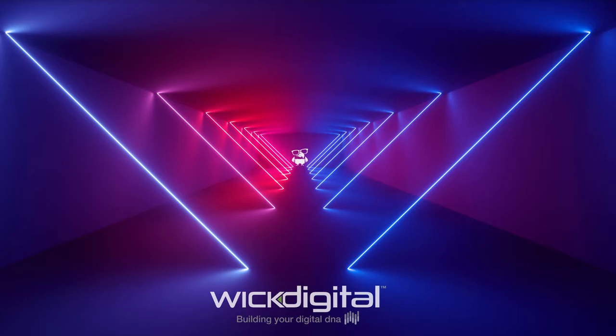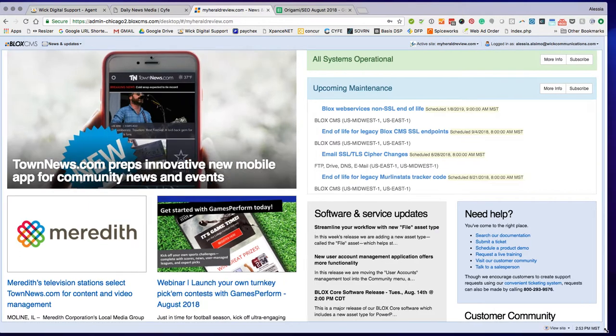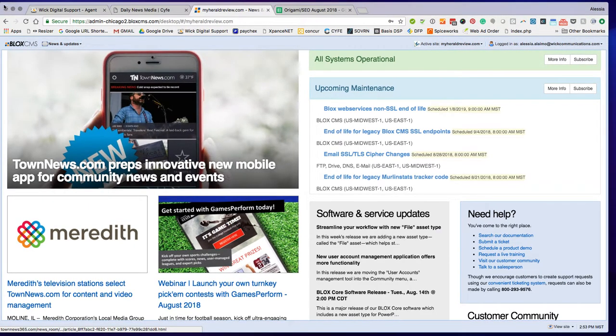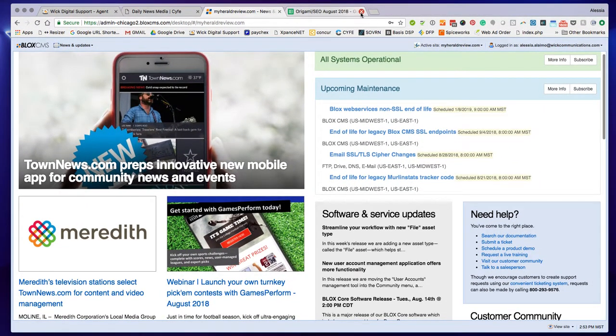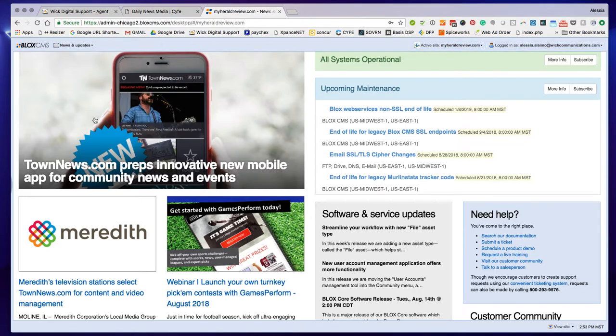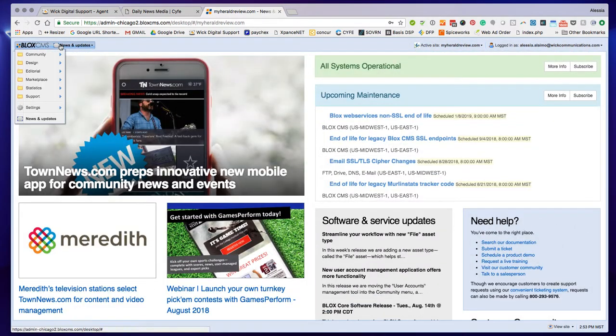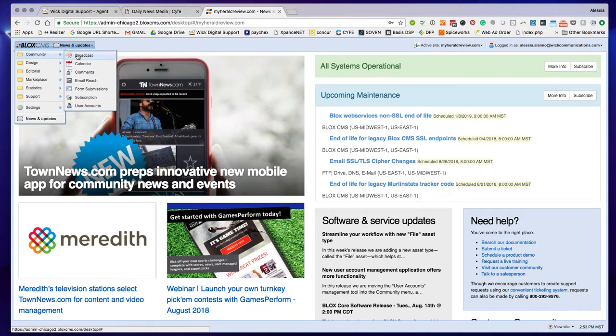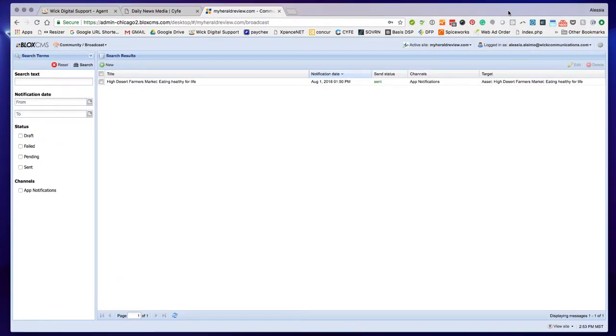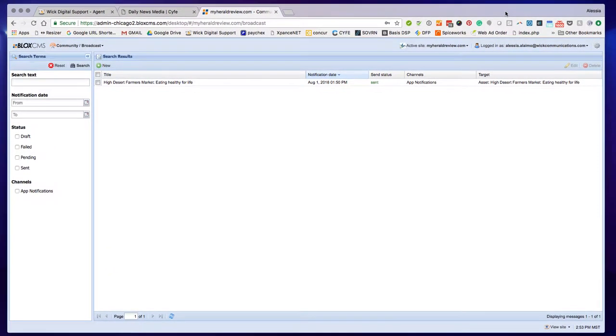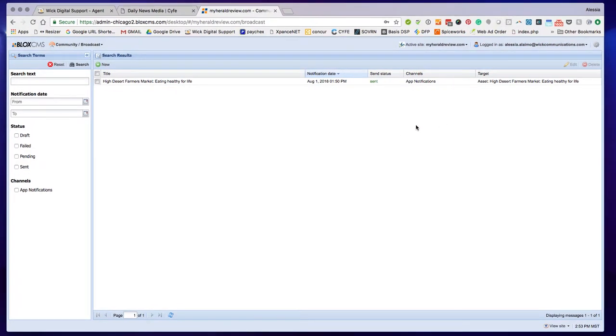To start off, you're going to go to the TownNews website in the back end. This is the admin TownNews. You're going to go to Community Broadcast. Community Broadcast is essentially where you manage all your push notifications.